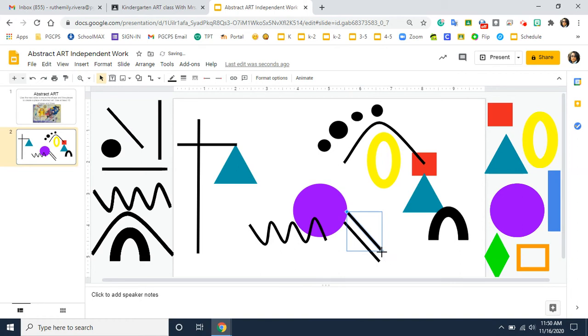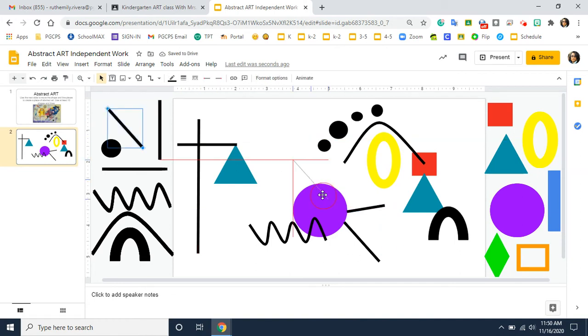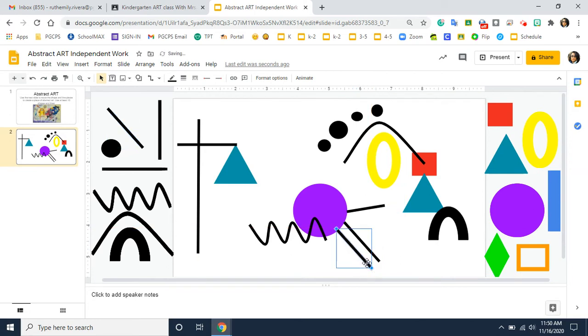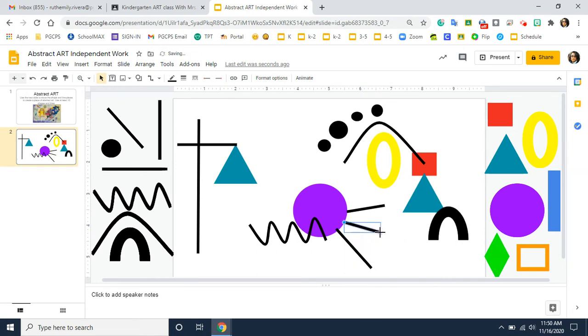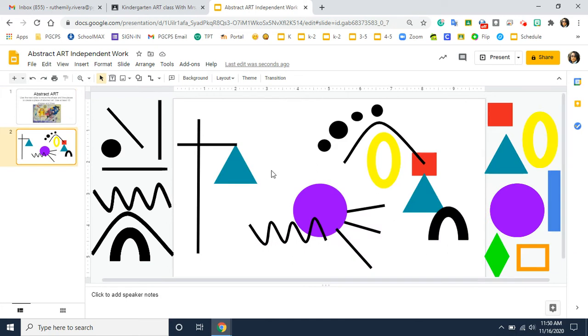Maybe I want to change this direction. I think I want my line going this way. And maybe I want to change this direction. Totally up to you. The directions said I needed to use at least 10 shapes and lines. So before you submit it, make sure to count to see how many shapes and lines you have.